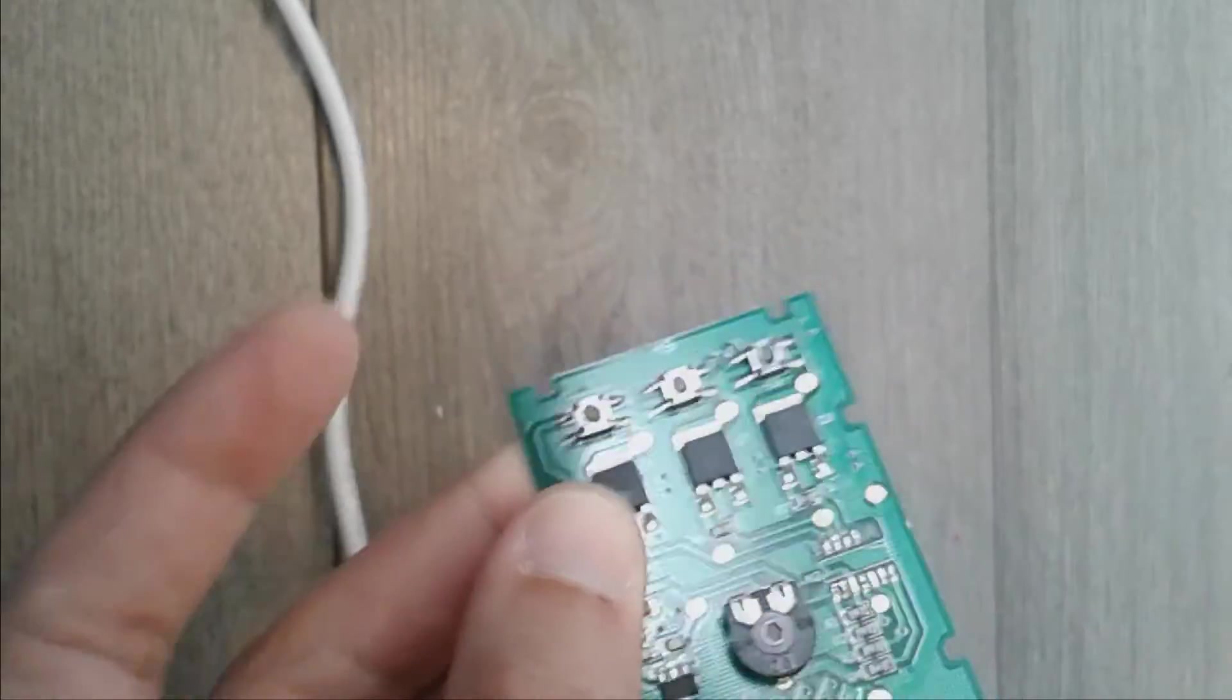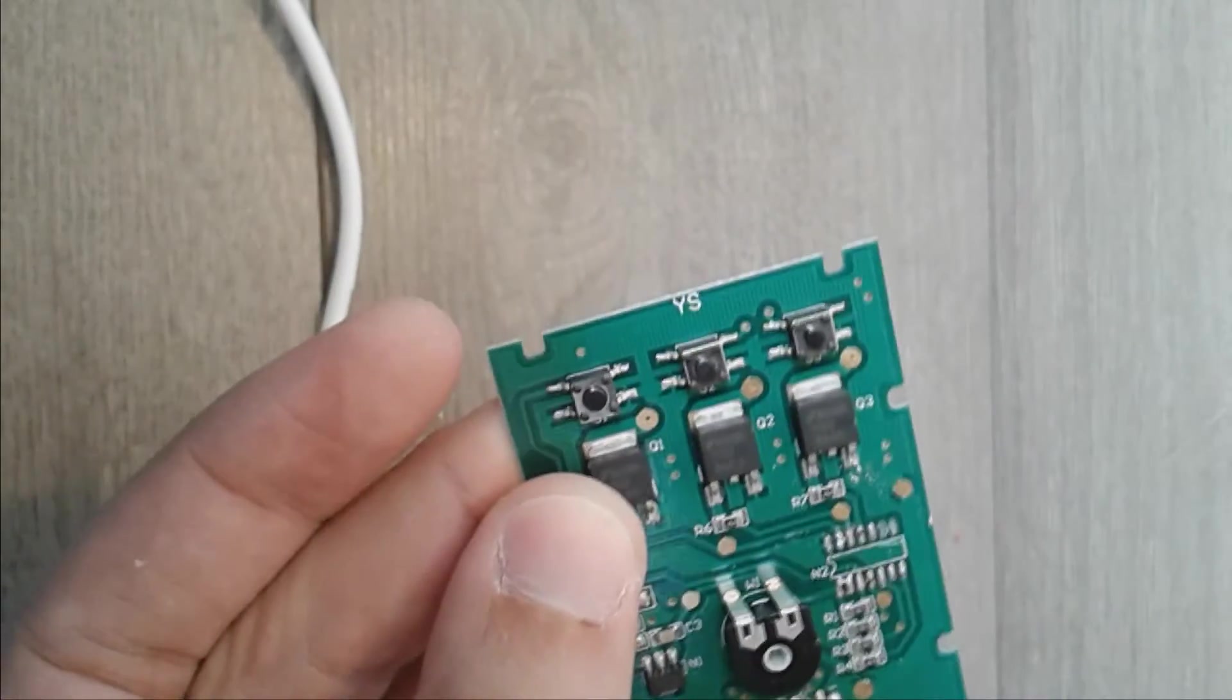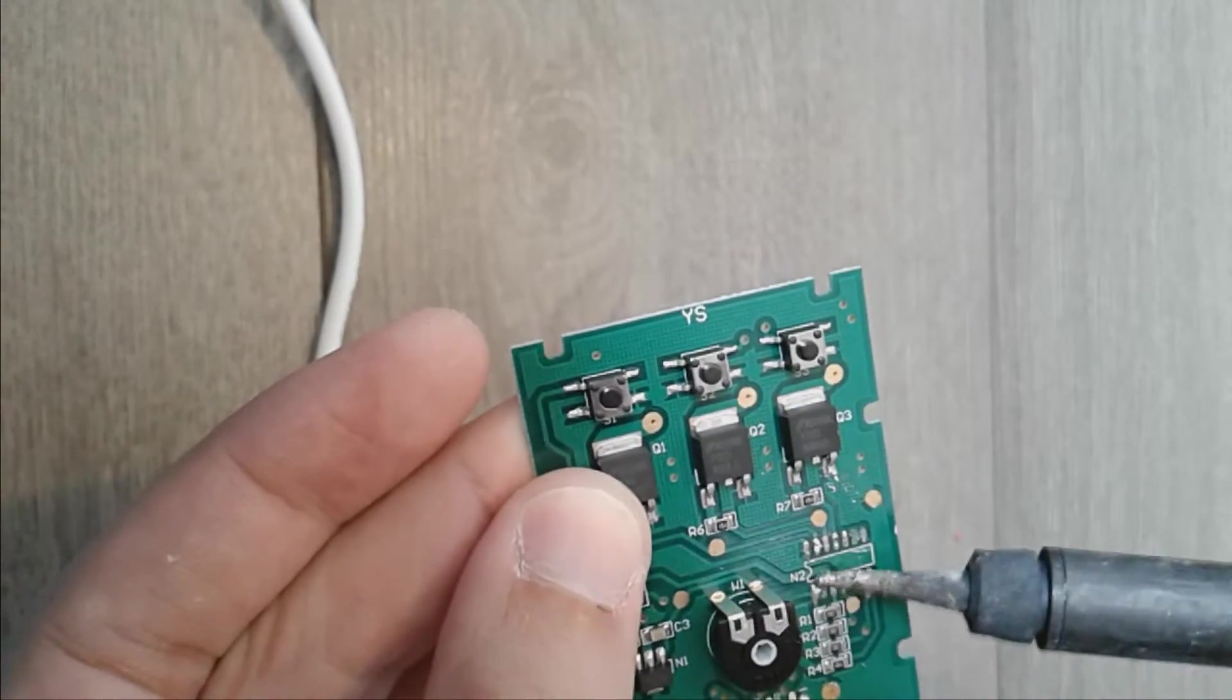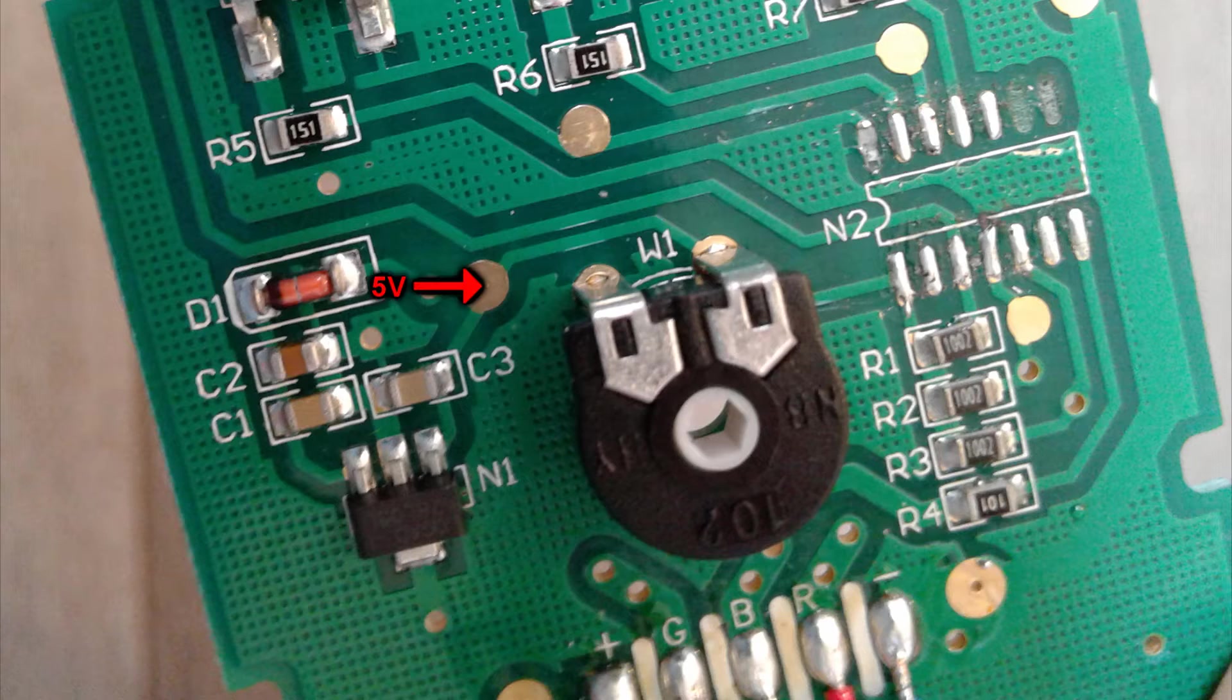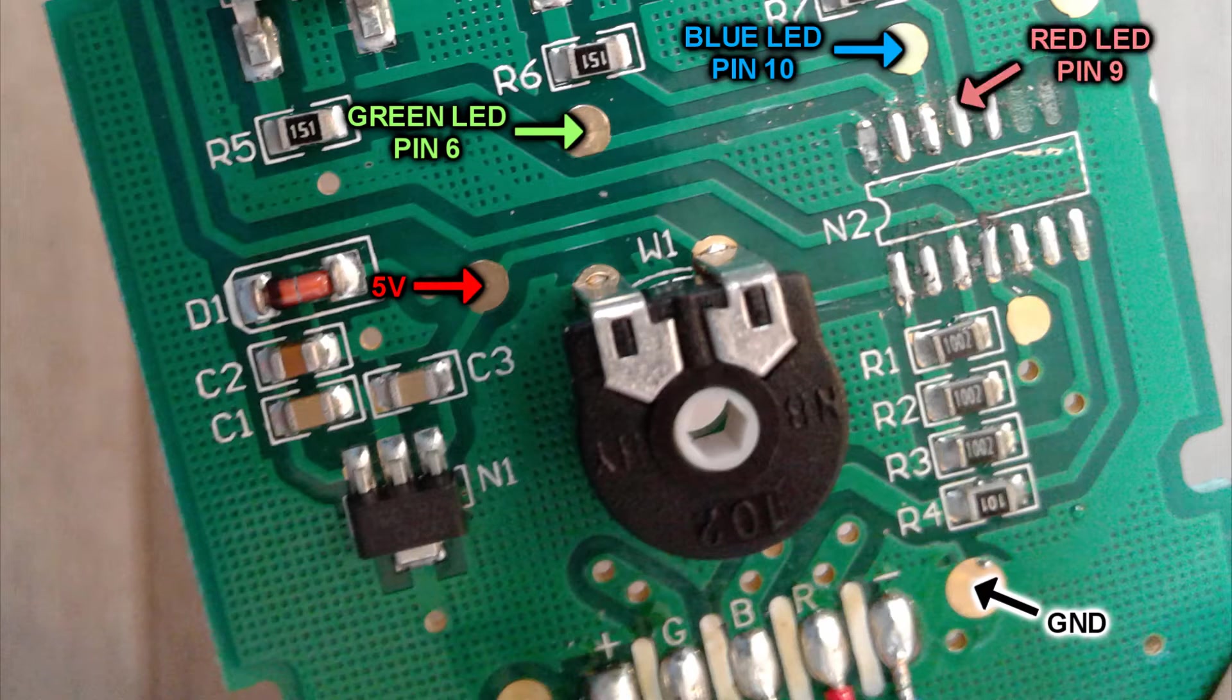First I removed the microcontroller, then I soldered the cables that will go to the Arduino pins shown here.